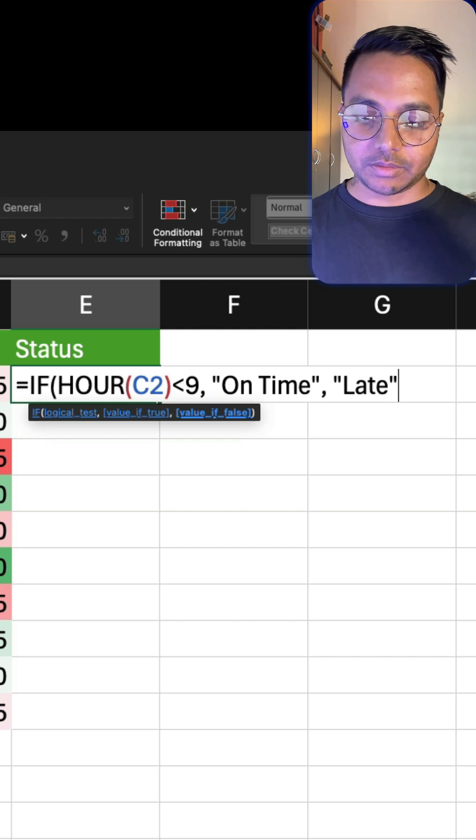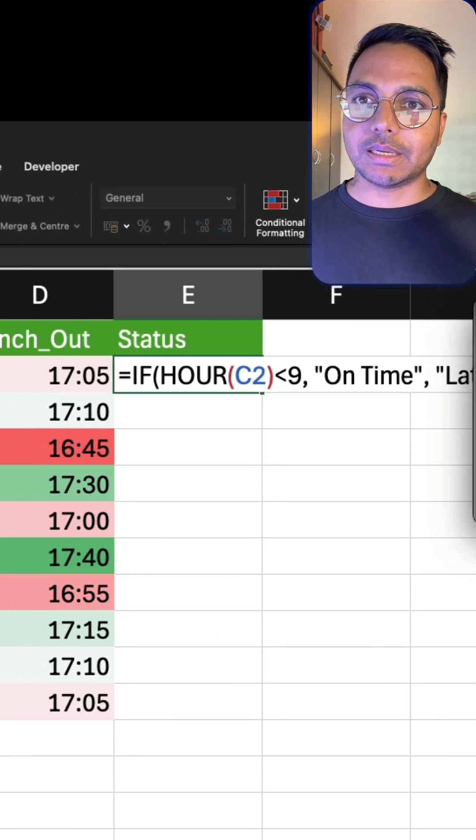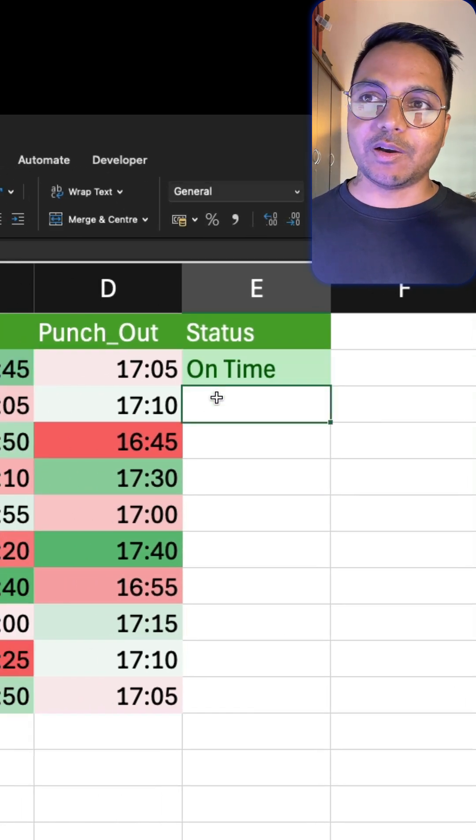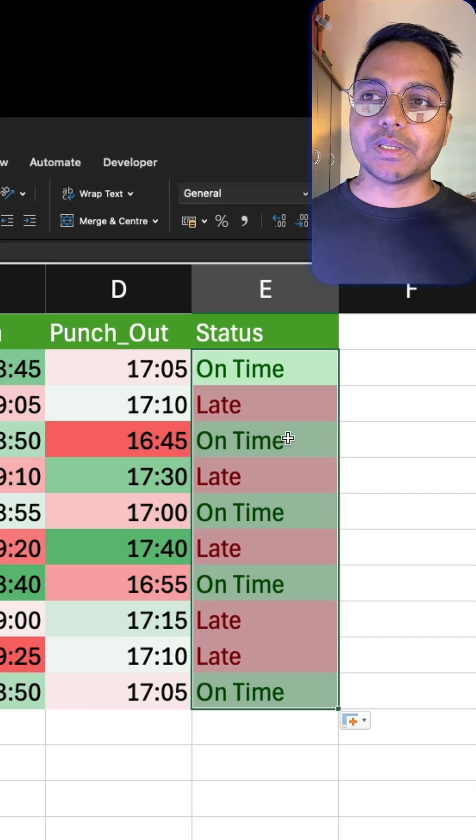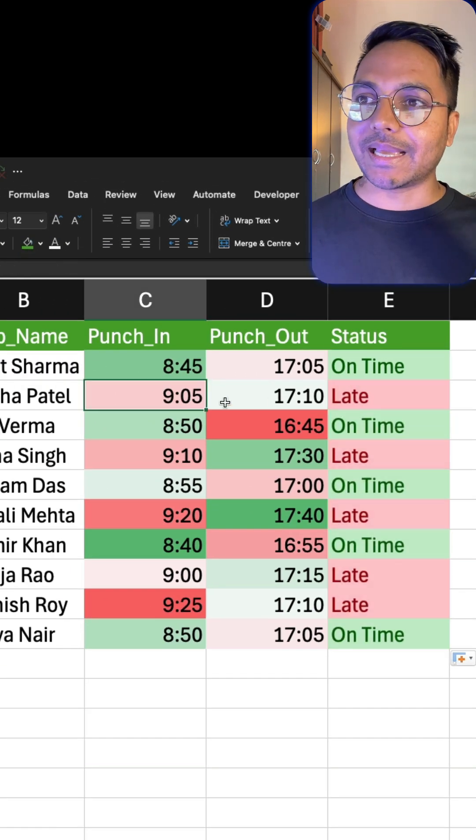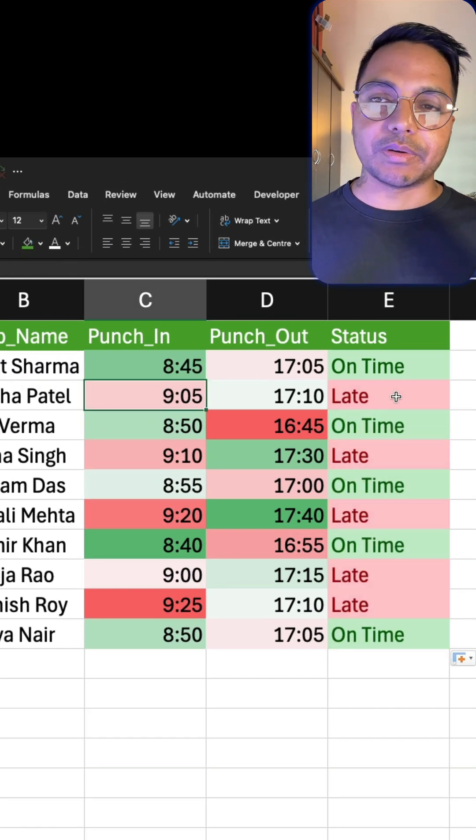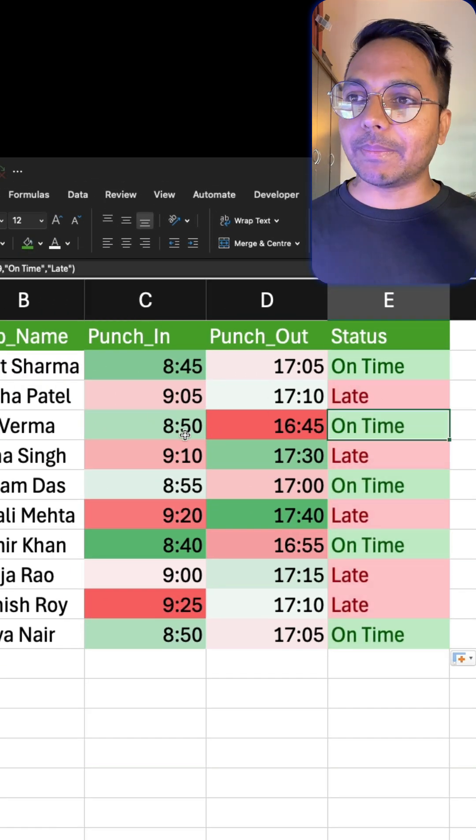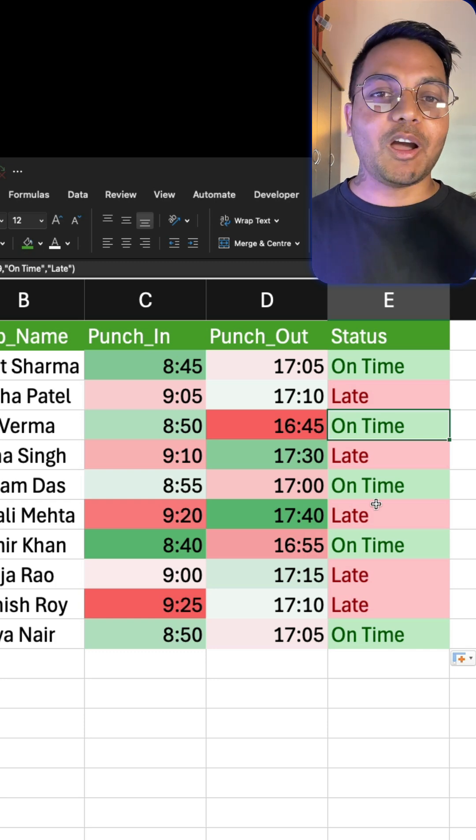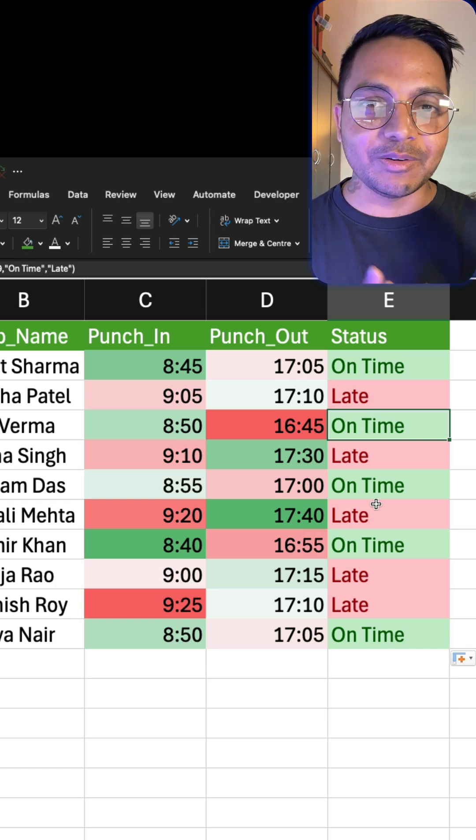Simple dimple, we just hit enter and you can see on time. If I just double click on it you see on time, late. So this employee came at 9:05, you can see it is showing as late. This employee came at 8:50 which is on time. I hope you have learned something new, have a good day.